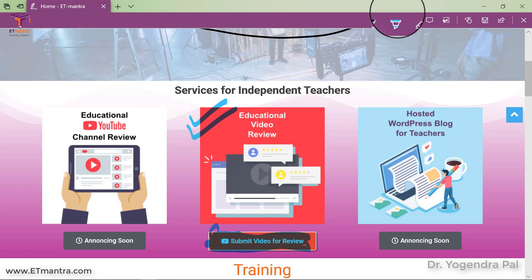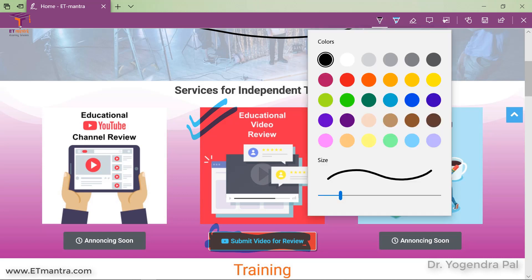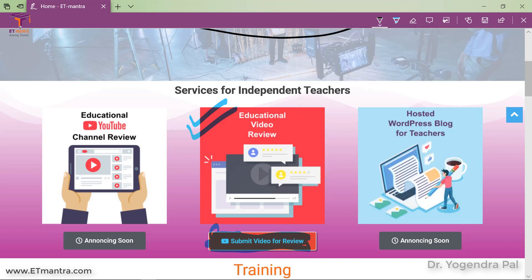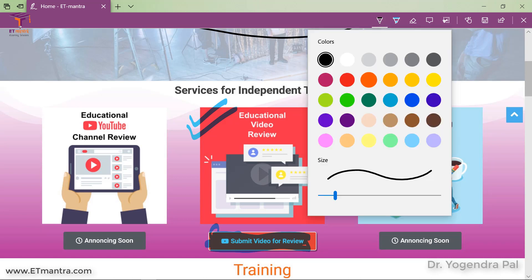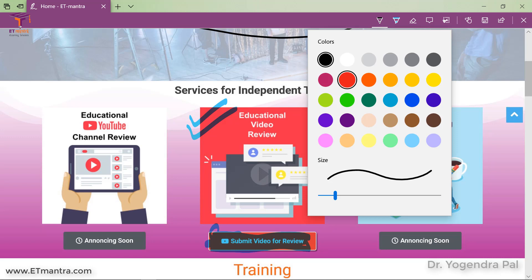If you want to change the pen size, click on this small arrow icon and then you will be able to set the size and select a different color.